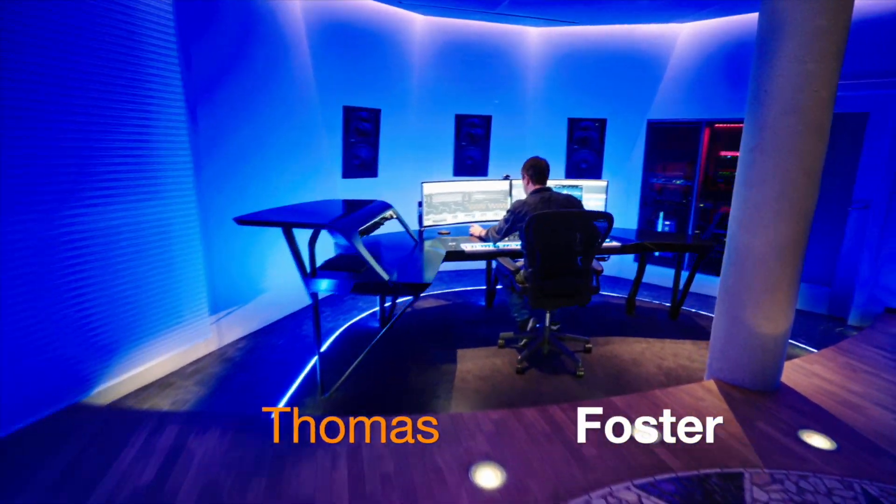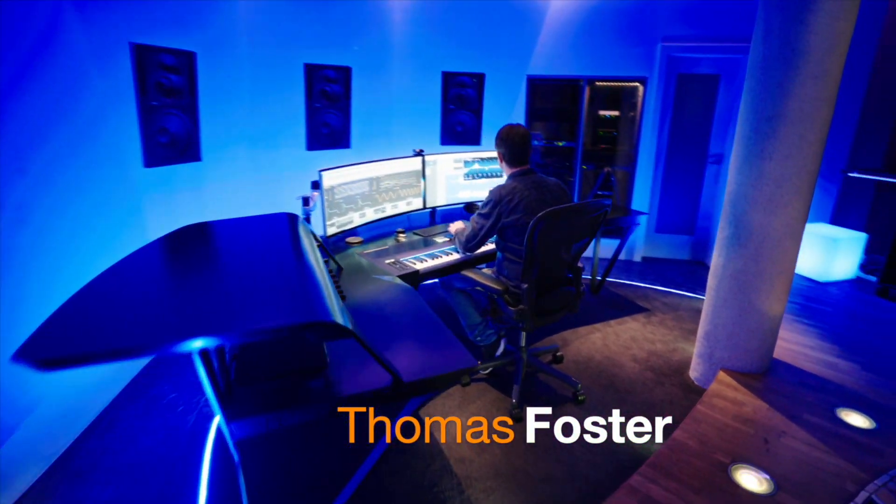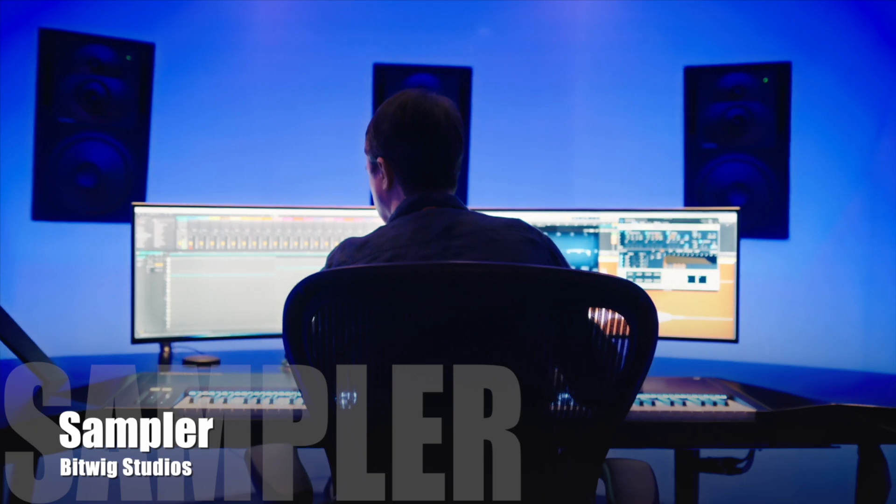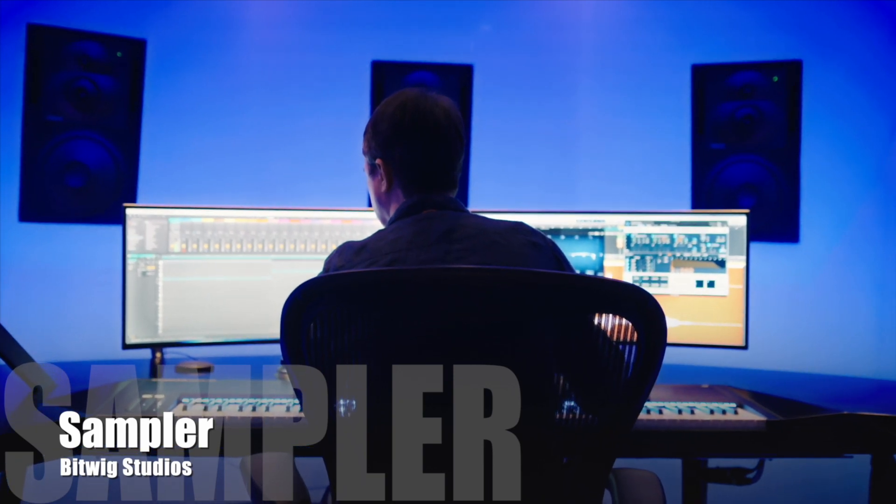Hi, my name is Thomas Foster and this is a speed tutorial on the sampler of Bitwig Studios.